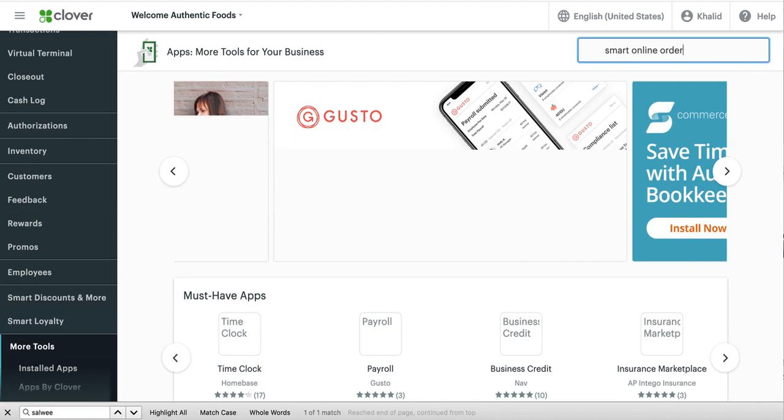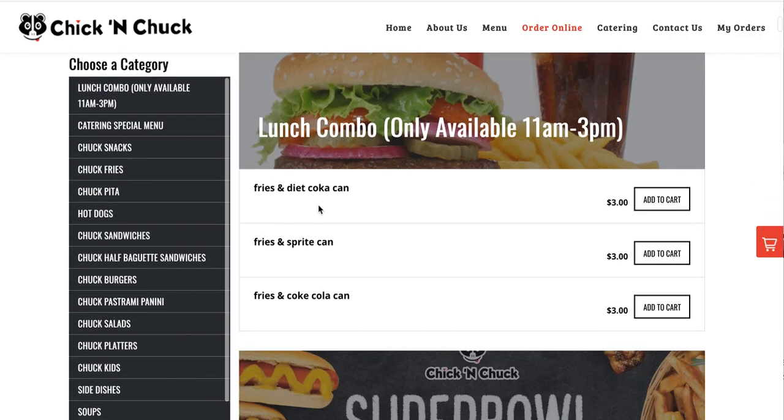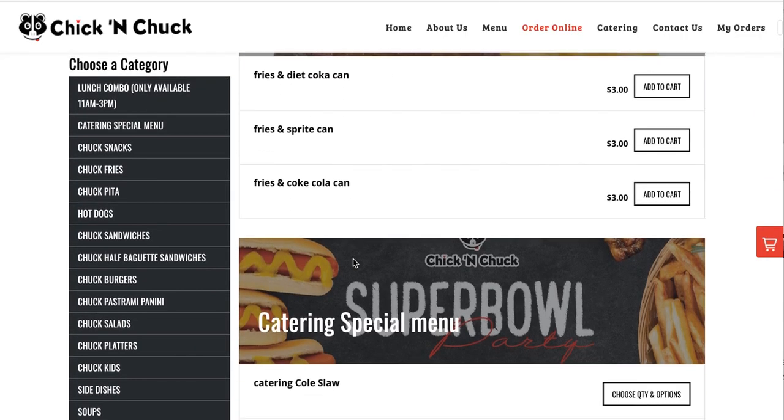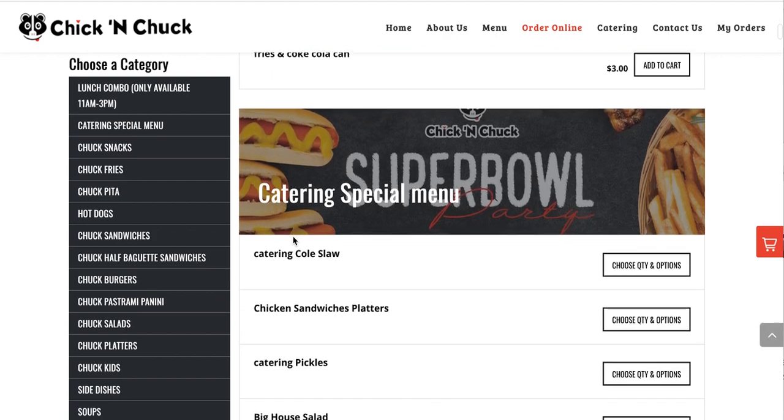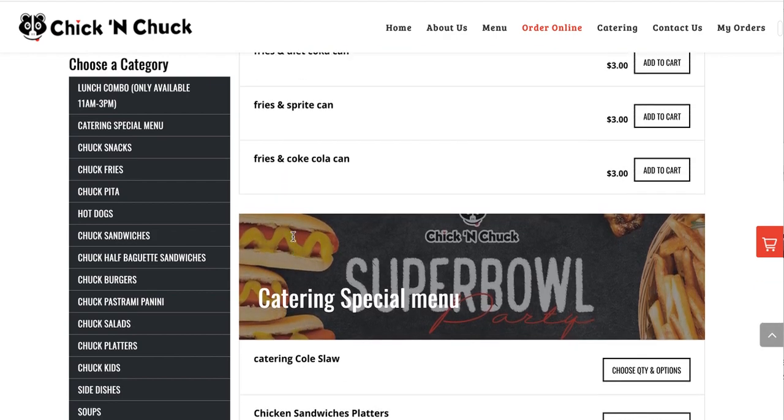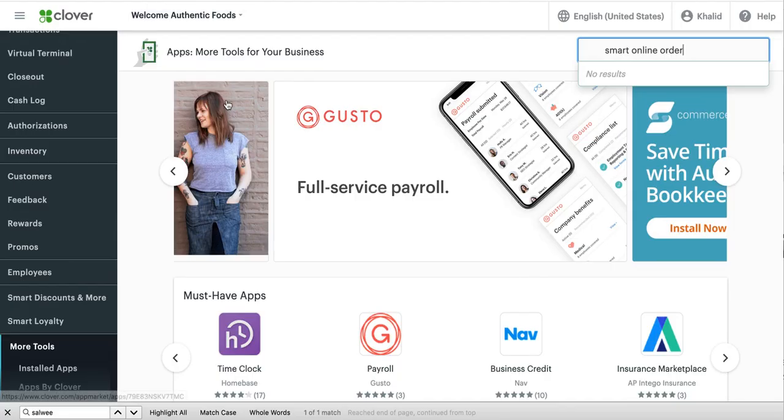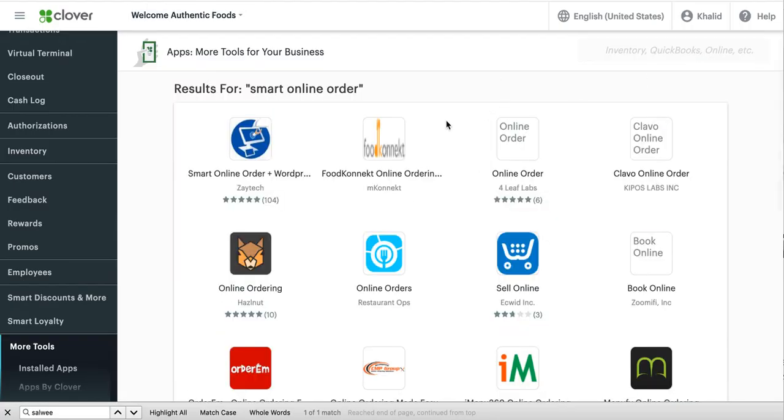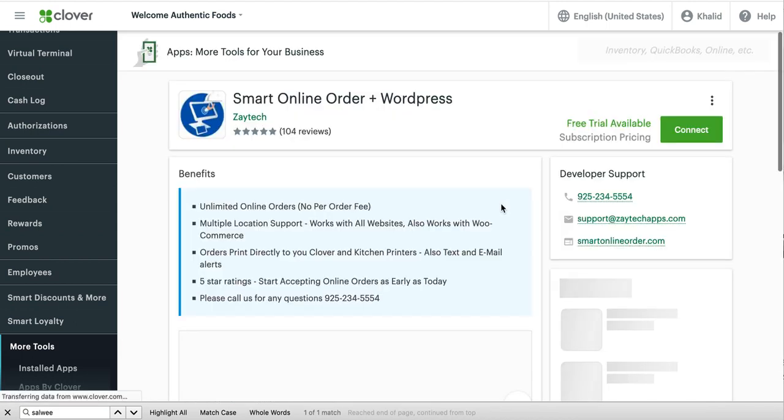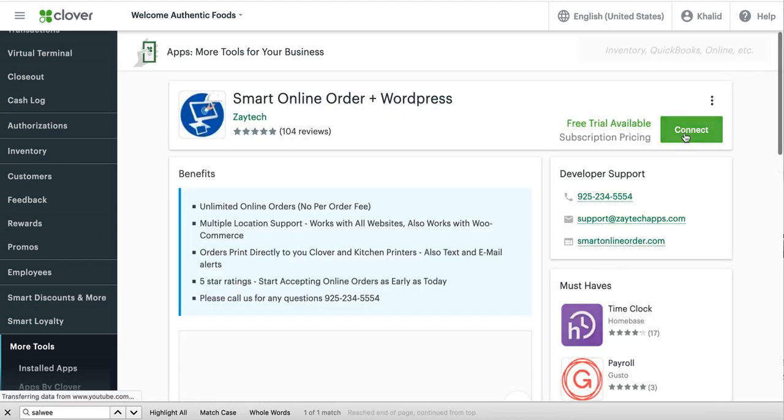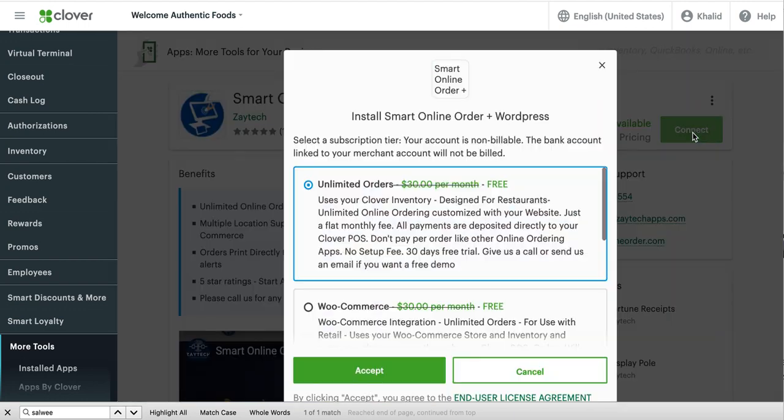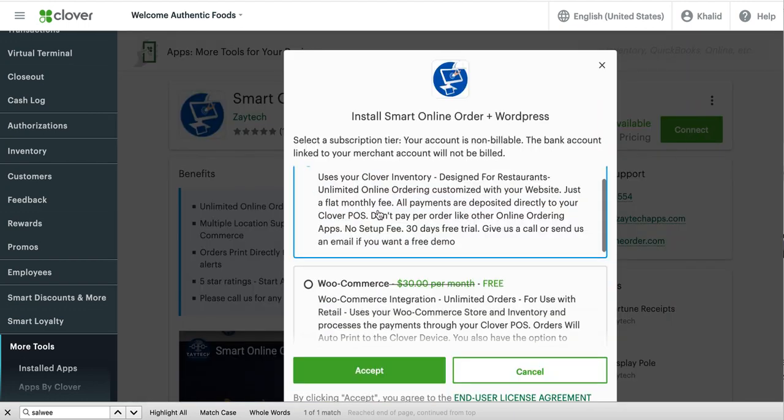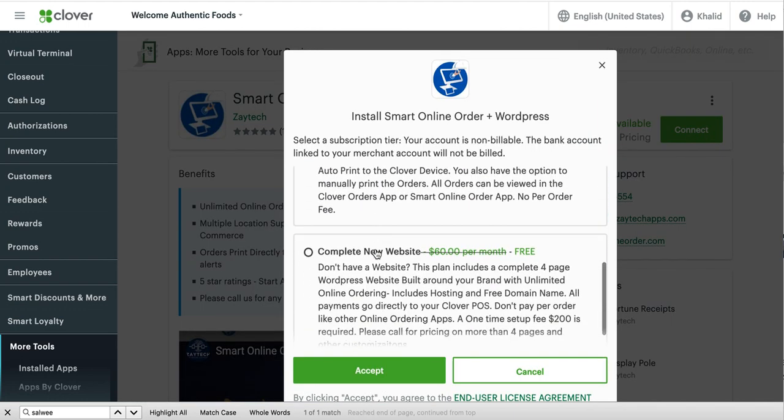So once you install it, you'll have this page created for you for your website so that your customers can order online. Let me go ahead and show you what I mean by that. Let me press the enter button. It's right here. So press it one time and then press connect. Once you press connect, you'll get some options.